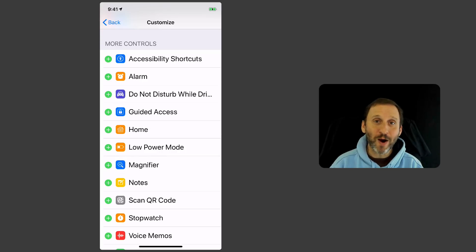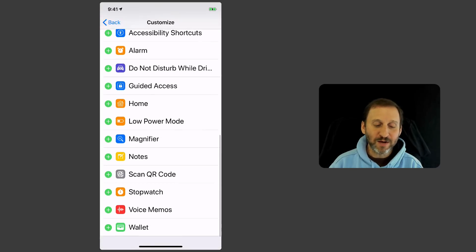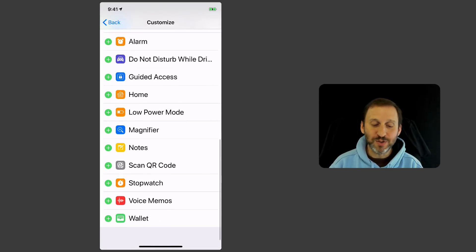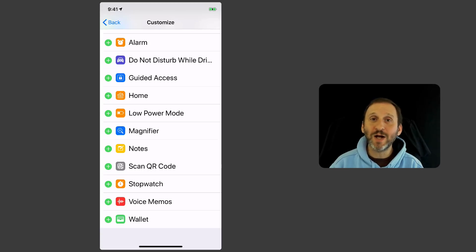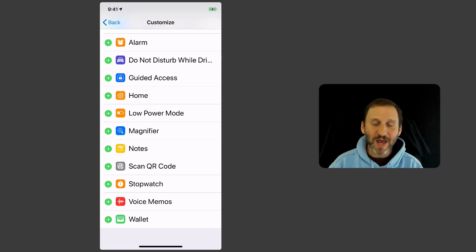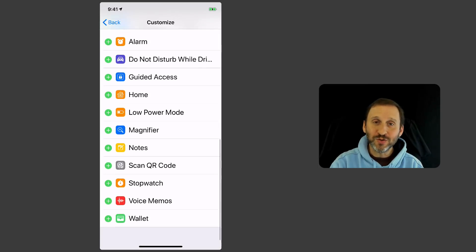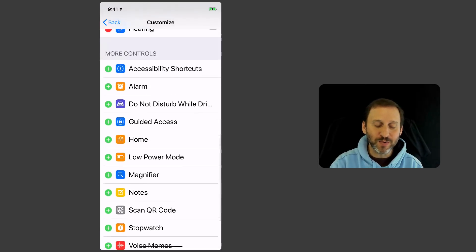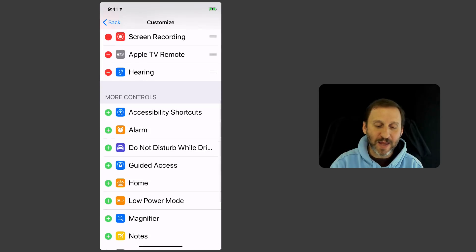You can turn on Low Power Mode, turn it on and off really easily. The Magnifier. You can jump to Notes. You can scan a QR code. Go to a stopwatch. Go to Voice Memos. Even access your wallet here inside of Control Center as long as you enable these. So just tap one to add it.